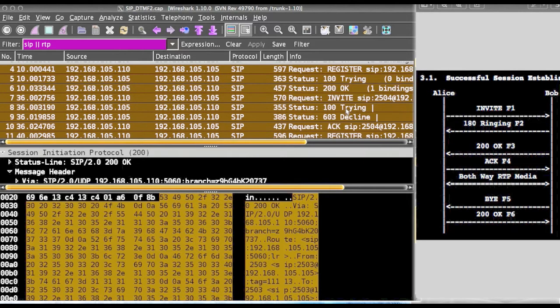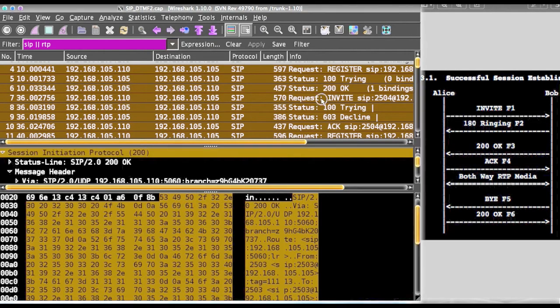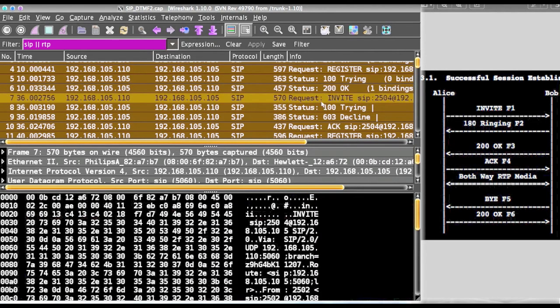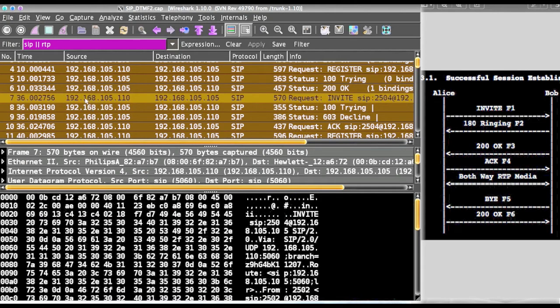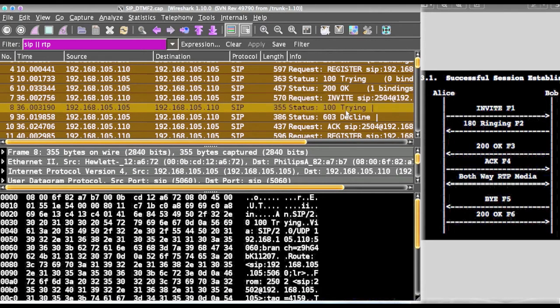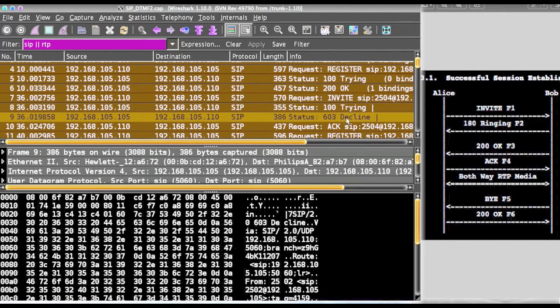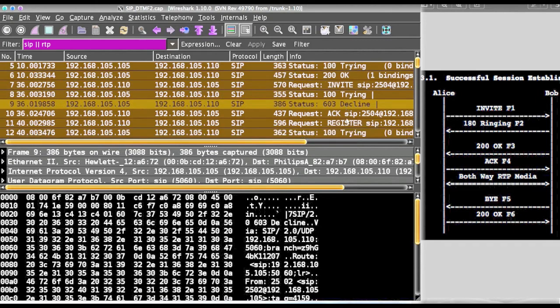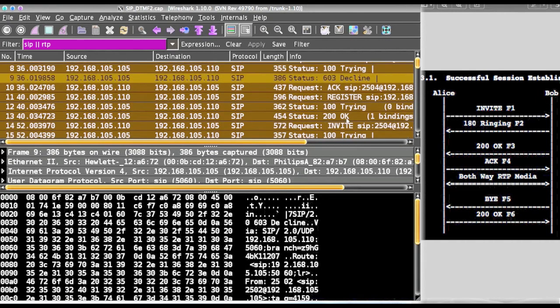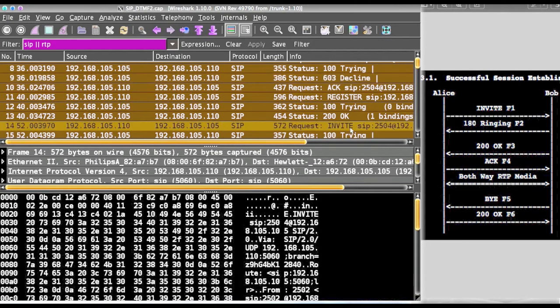We will see the invite. Invite is gone from this source destination. Second step is trying, then it finally got a decline. Again it has been trying invite, so it keeps trying. Invite, trying, again invite. Now it started ringing.